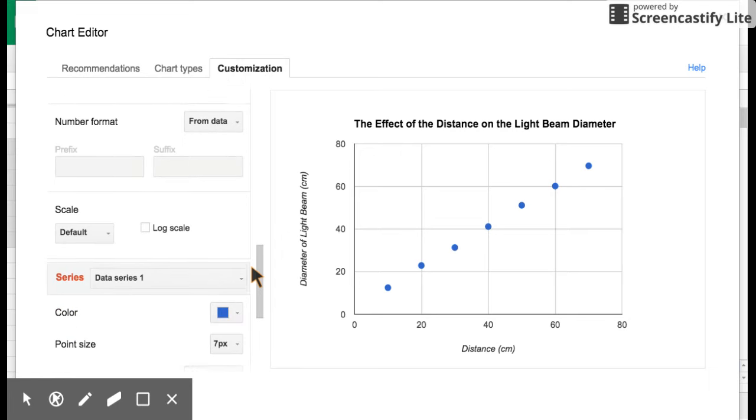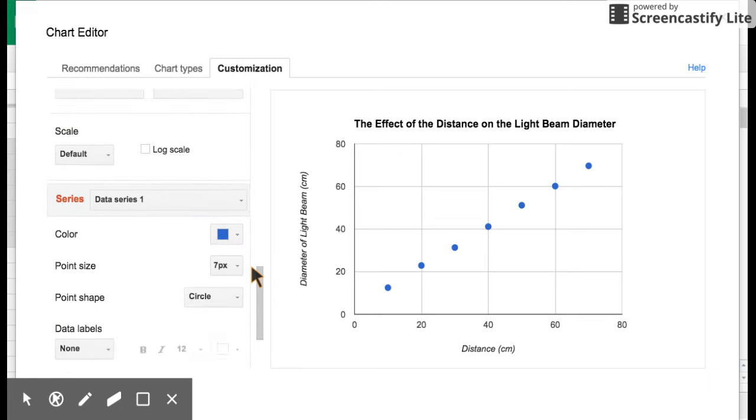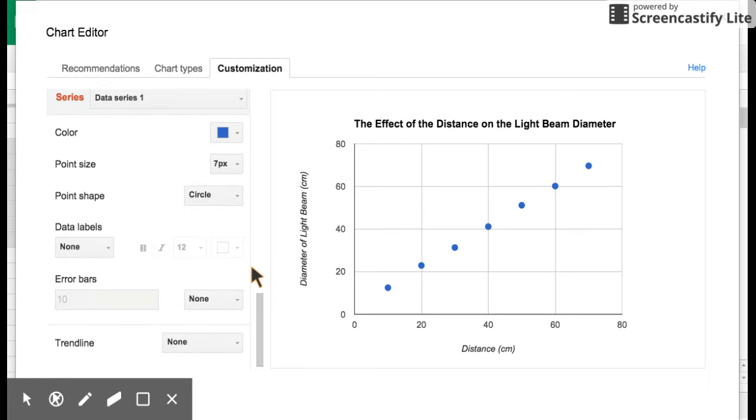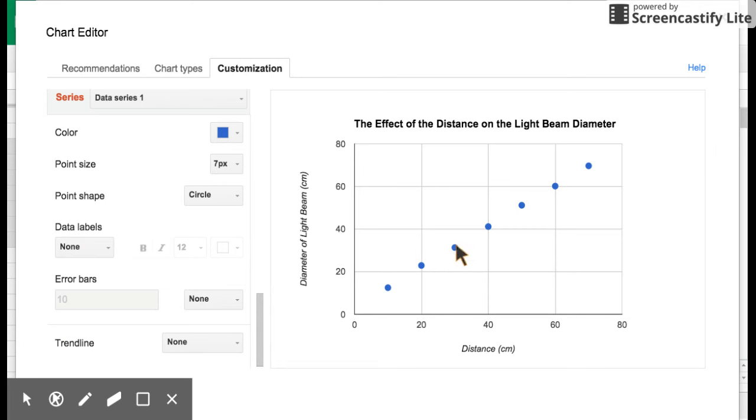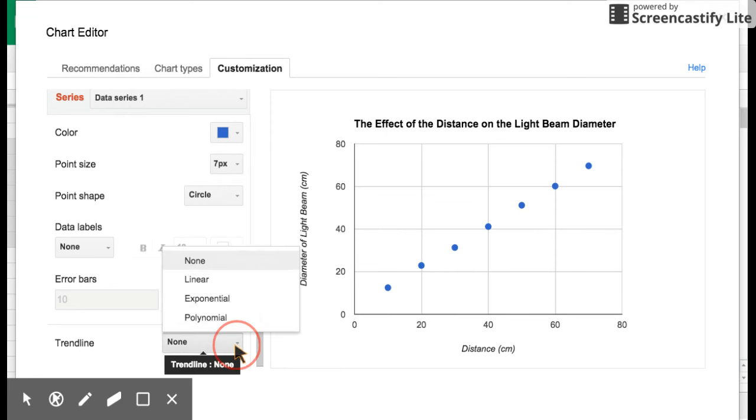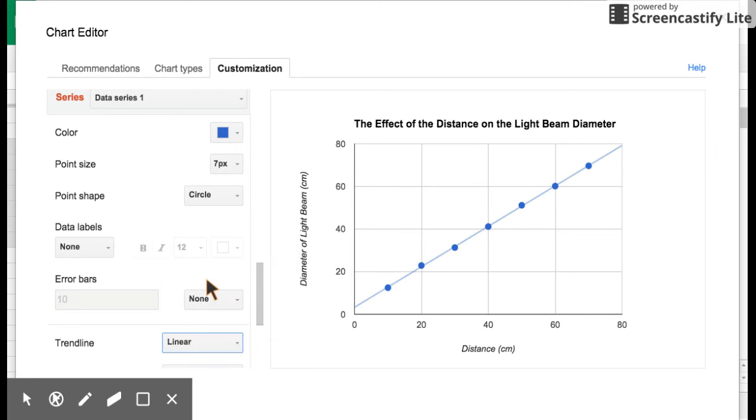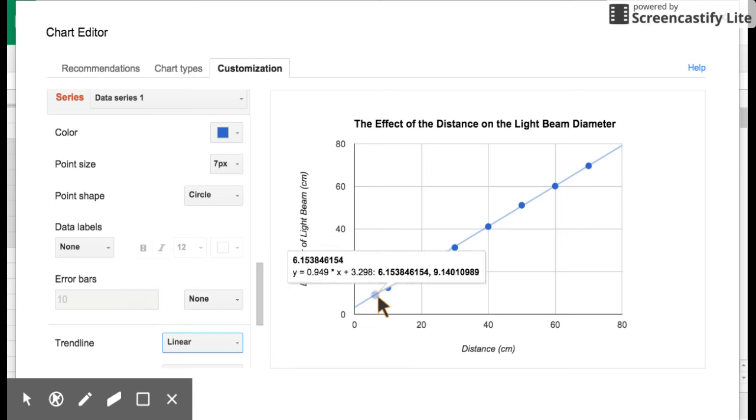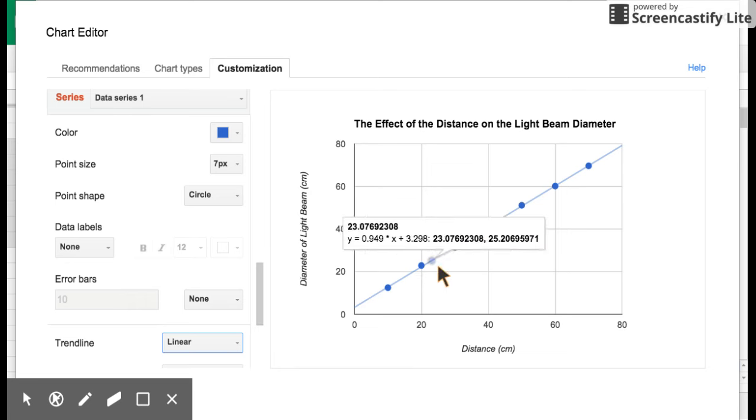So now I'm going to come down to this interesting part here, this trend line. And a trend line is also known as a line of best fit. And what the computer is going to do is it's going to mathematically find the best line that travels through all of these points. This is a straight line. You can tell that when you look at this pattern, it's linear. So you're going to click on trend line. Since it's linear, you're going to click linear. We'll talk about exponential and polynomial when we have that kind of data. We'll click on linear, and look at that. It does a line of best fit.